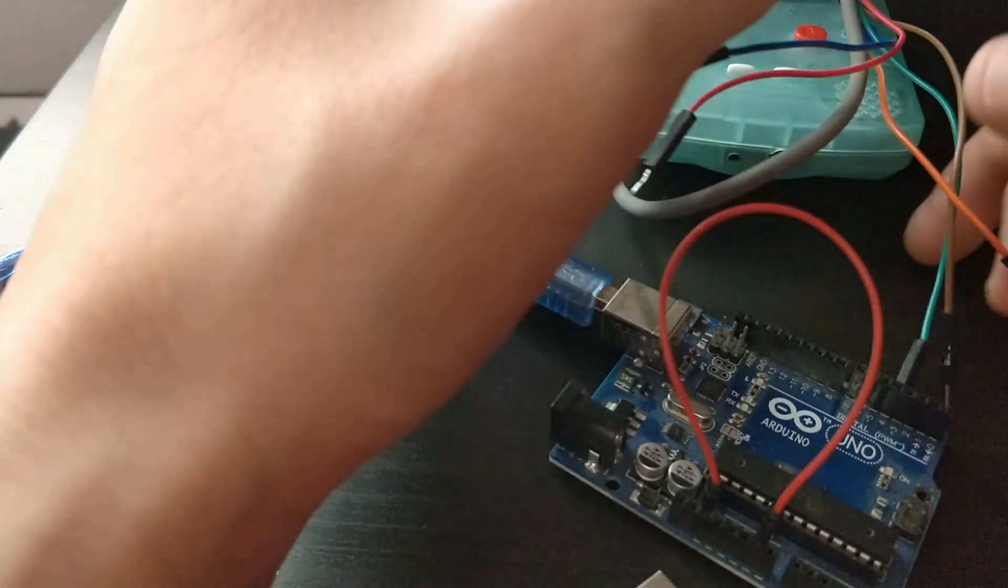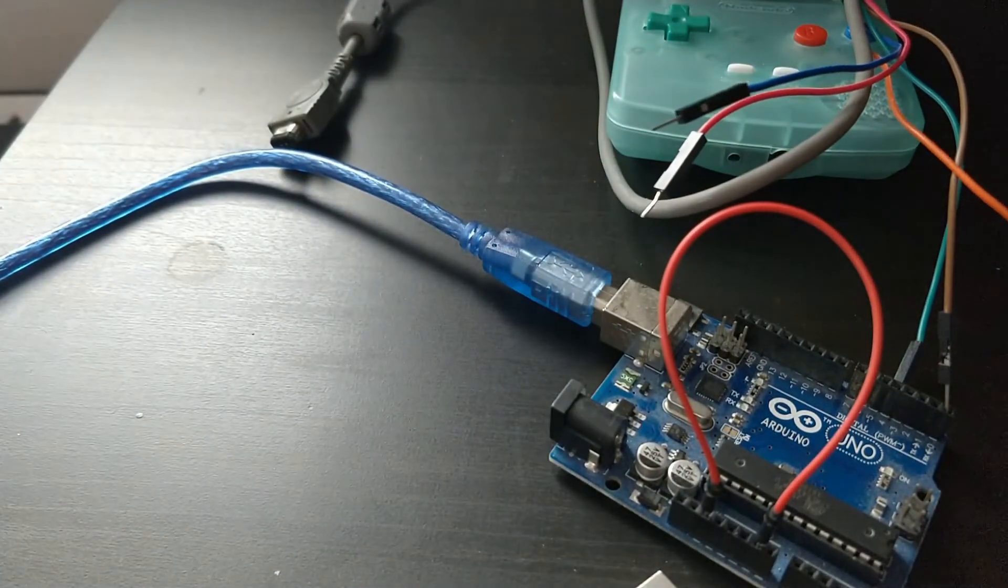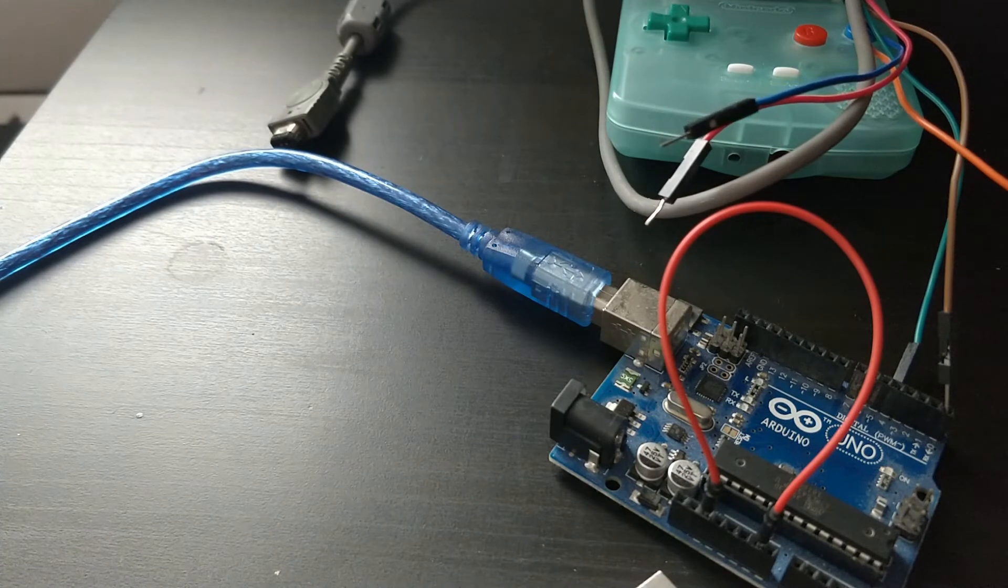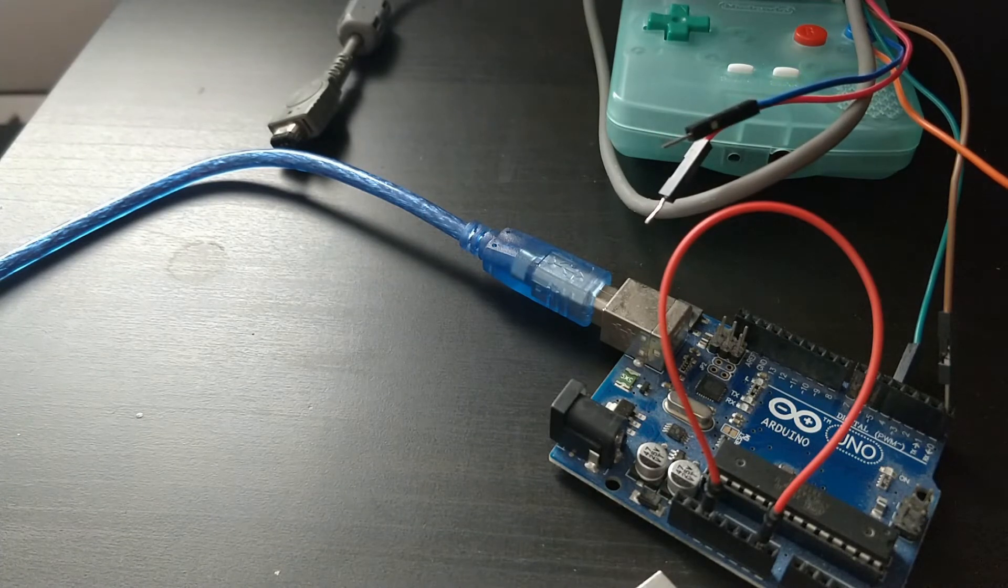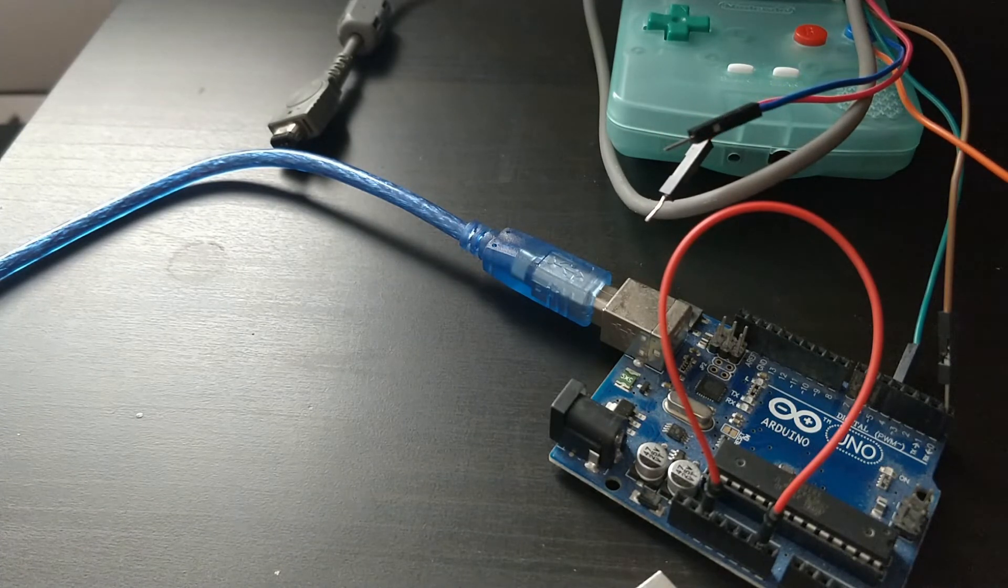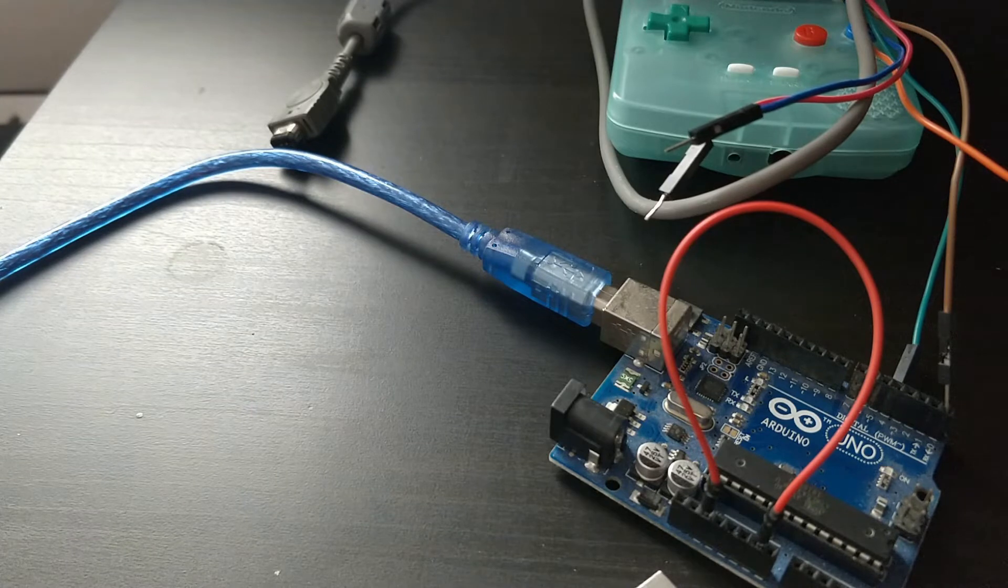Once you've got all of that done, I'm not going to plug it all in, I'm just going to explain. Once you've got that all plugged in, you want ground, RX, and TX connected.